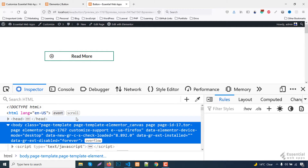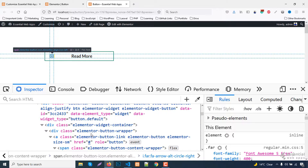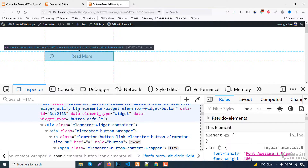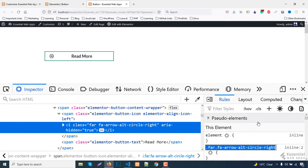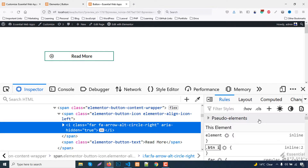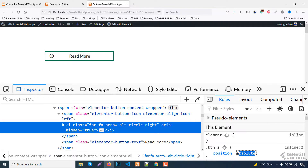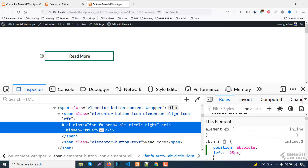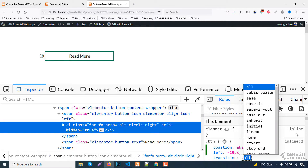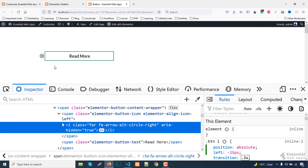Now right-click on the icon and inspect. Targeting the i tag. Position will be absolute. Setting the left property to minus 25 pixels to get it out of the frame. And finally, a transition for 3 seconds. The icon will appear if I hover on it.